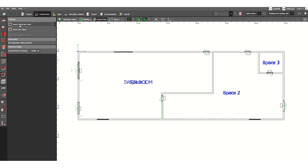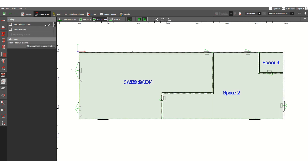To assign the ceiling into the room, just click here, release your left mouse button, and then select any space inside the building, inside your floor.